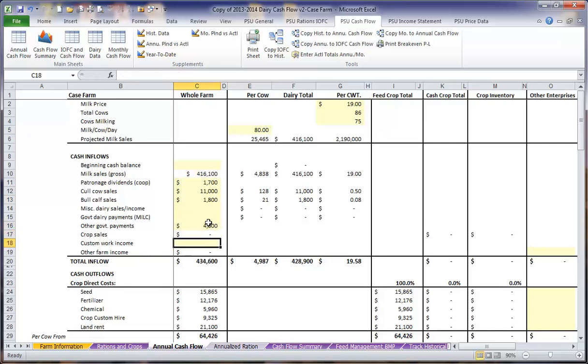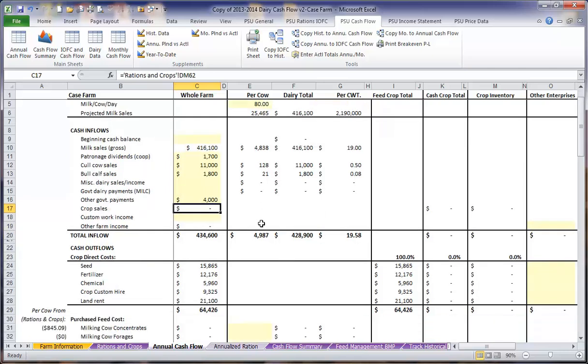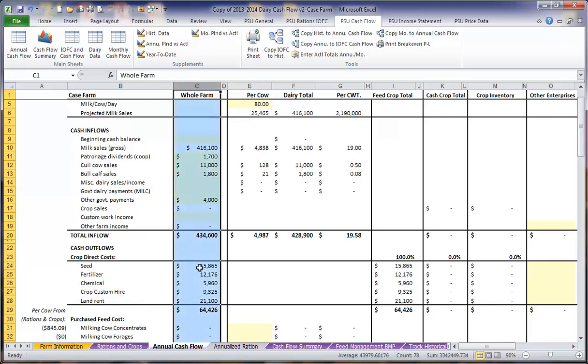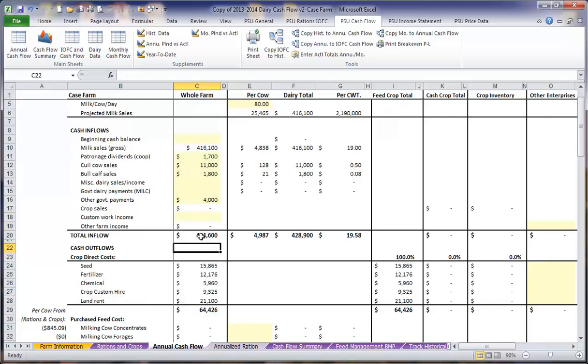Any MILC payments or other government payments such as crop insurance, and then any custom work income that we might have done. Our crop sales will have been calculated over on the determined crop costs section and already entered in here. Any other farm income we might have will be entered in over on the other enterprise column on the far right. This will automatically transfer to the whole farm column here in column C. This gives us a total inflow for the year of $434,600.